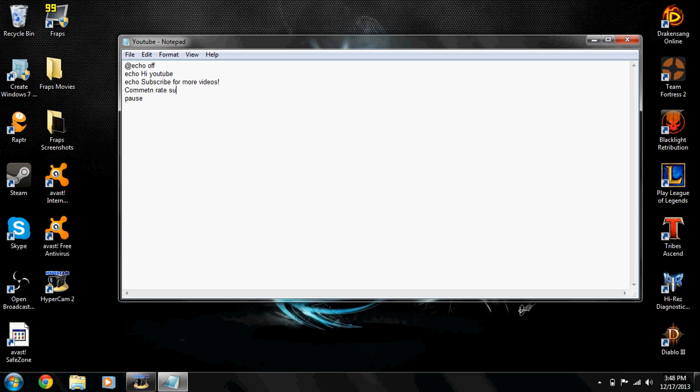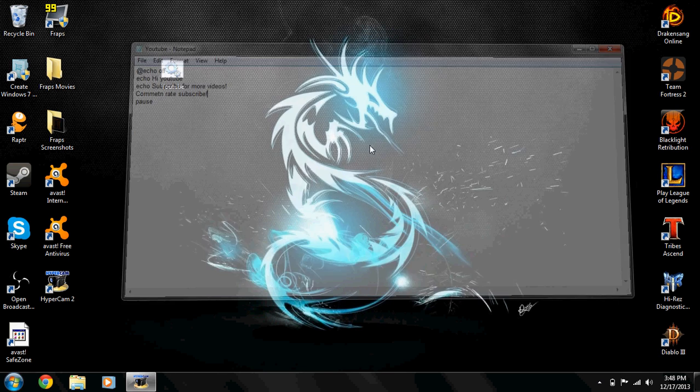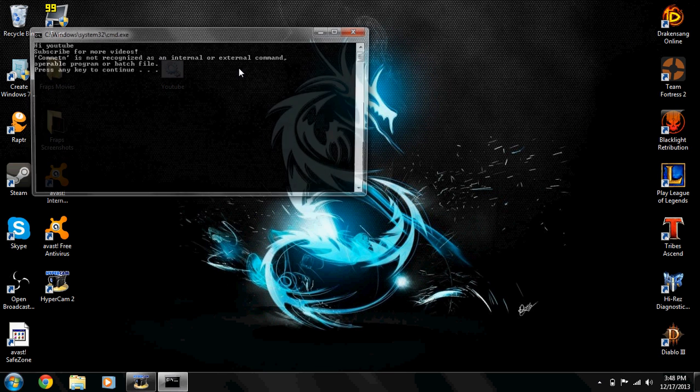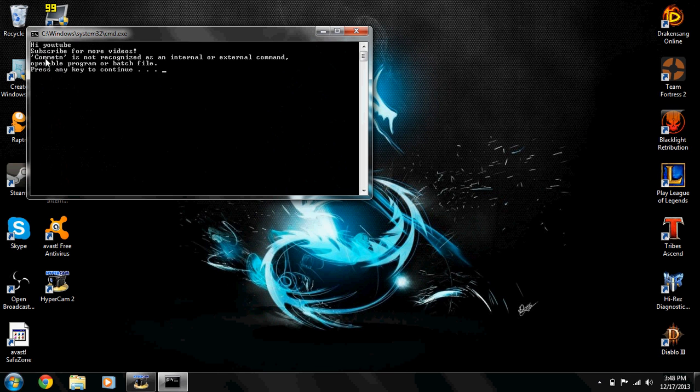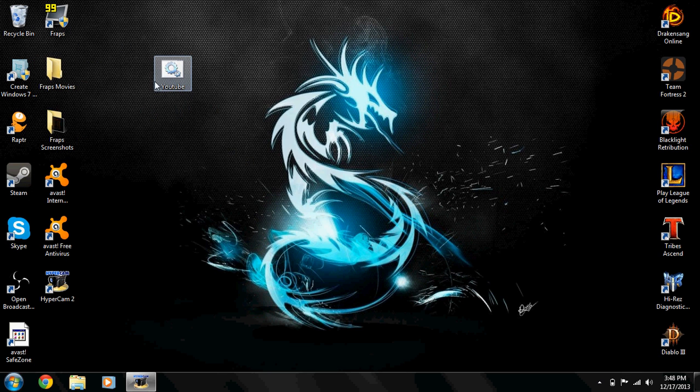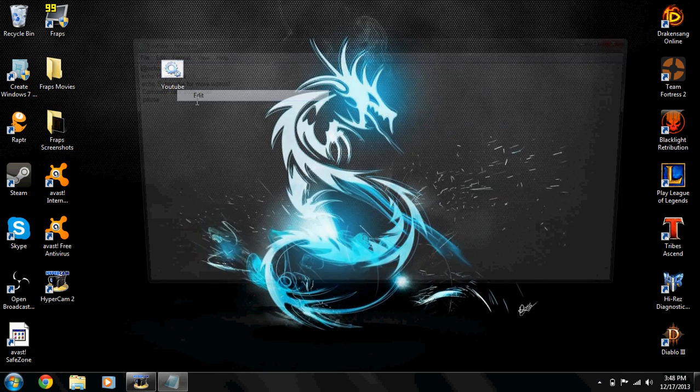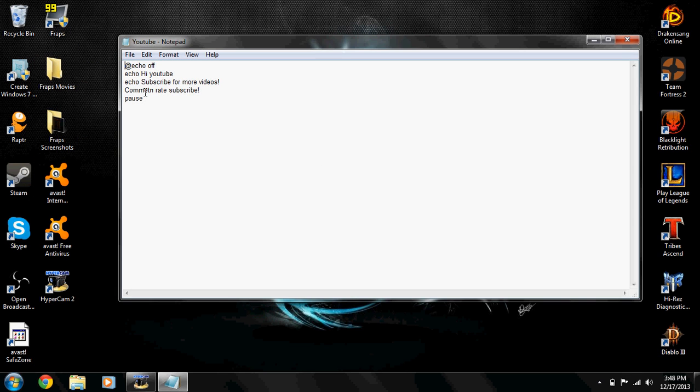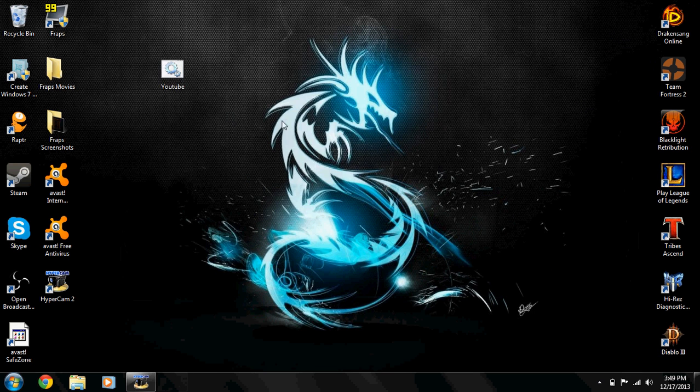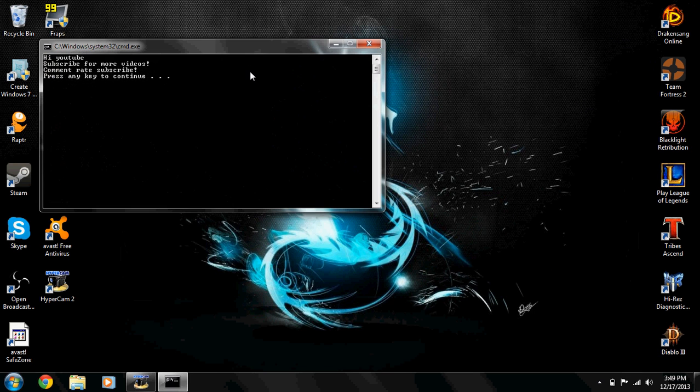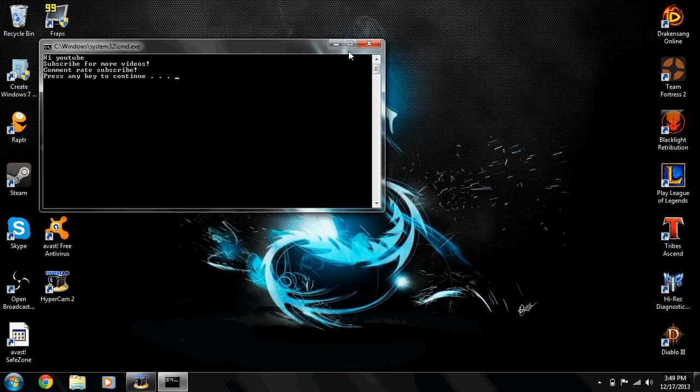Comment, rate, subscribe. You can do as many echoes as you want and they will stack under each other. Oops - no, no. Ok, yeah I need to put the echo there.